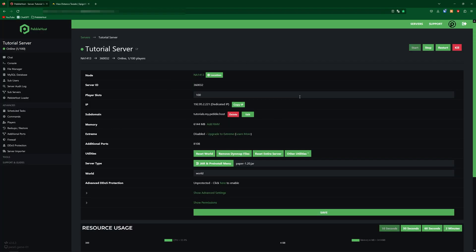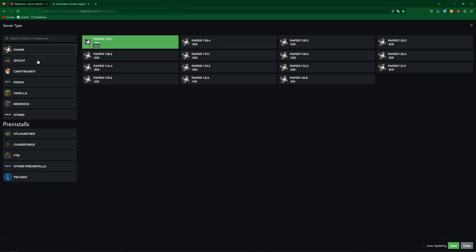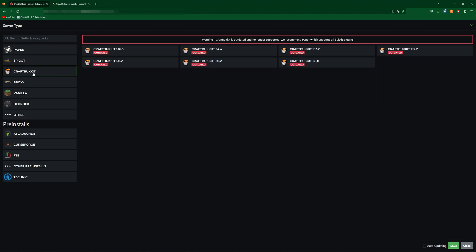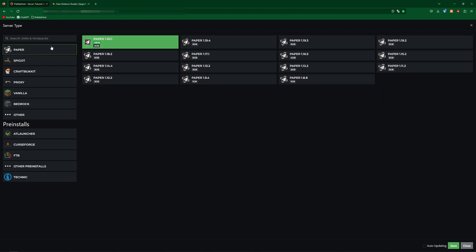As this is a plugin you're going to need to make sure that your server does support plugins. Go down to the Jar and Pre-Install menu — there are a few different versions which will work here. The main ones being Paper, Spigot, and CraftBukkit. However I'm going to be using Paper as it is much more optimized.